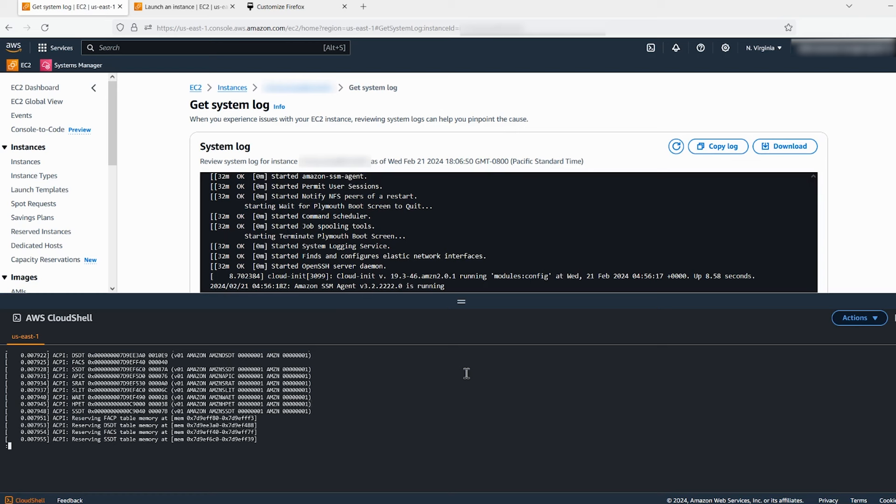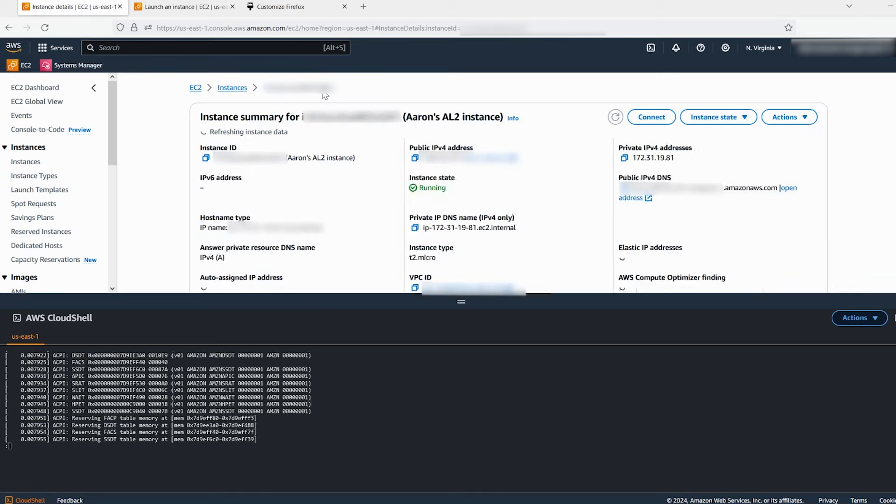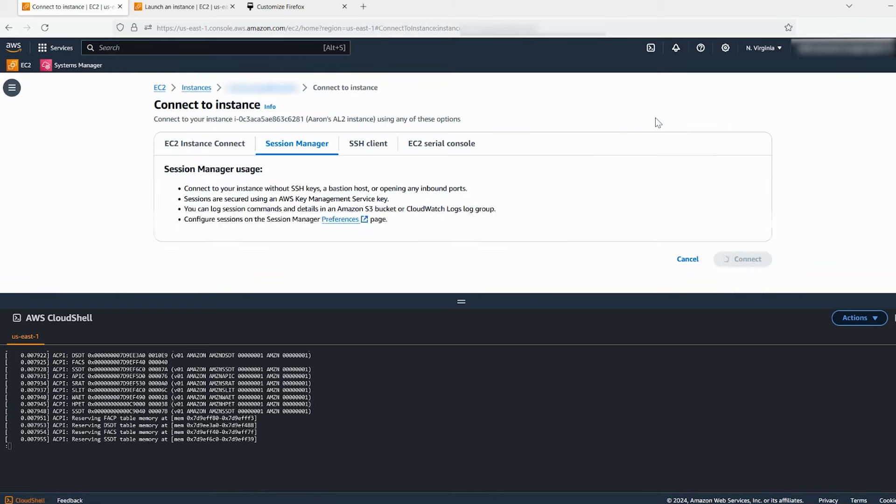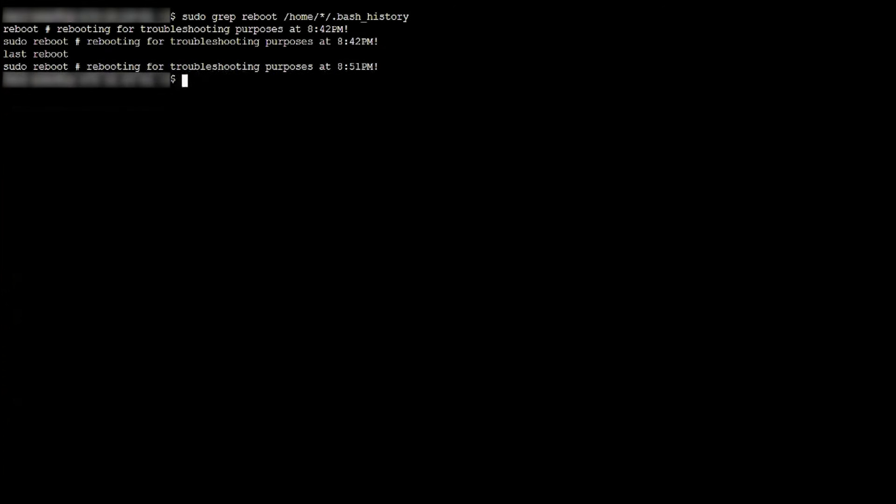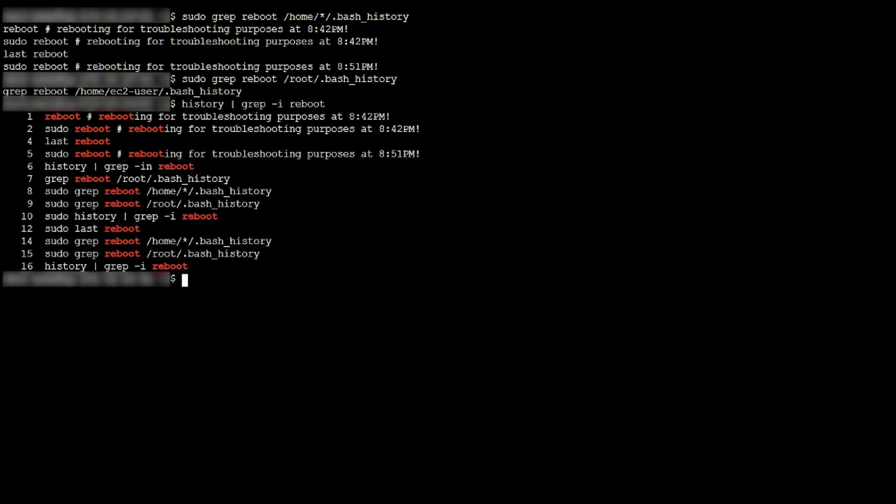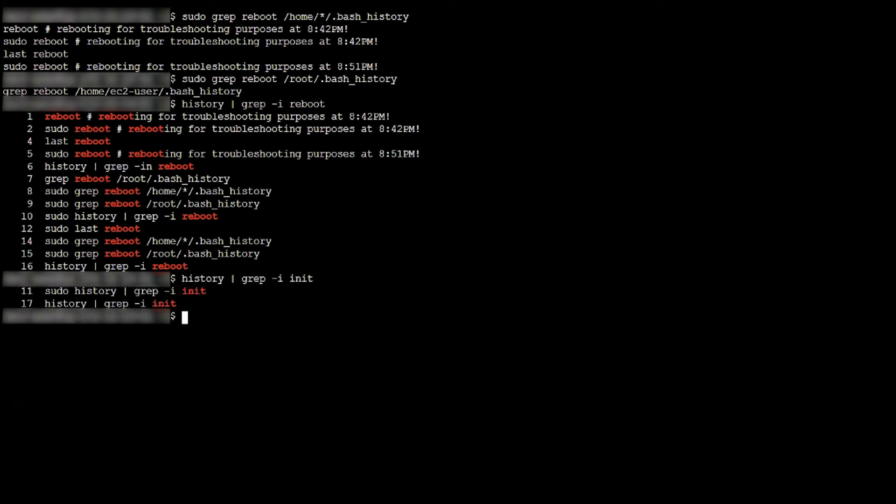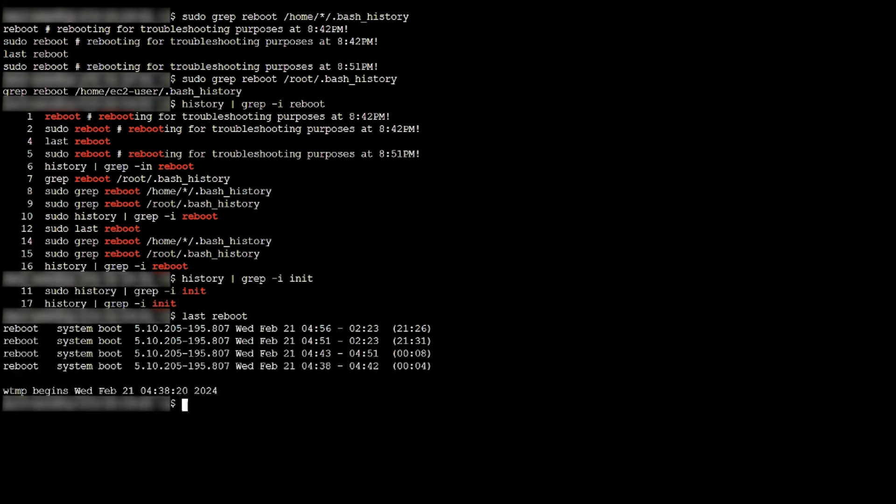If you don't find any errors here, the next best place to check is within the instance itself. Connect to your instance and then run the following commands to determine whether a user or application initiated a reboot from within the instance. You can also find more system logs at /var/log/messages or /var/log/syslog depending on your distribution.